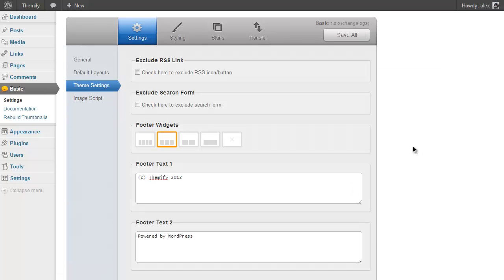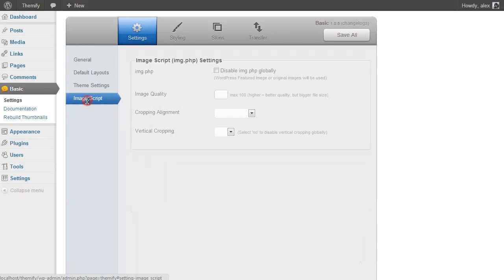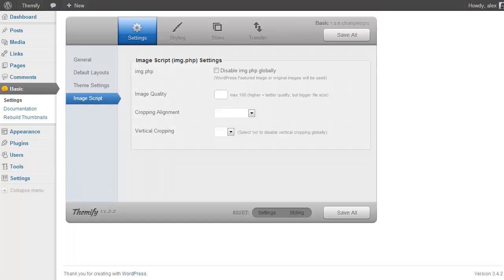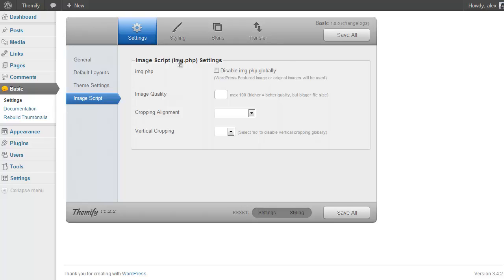And the final option in the General Settings is the Image Script. This allows you to choose which image script you use to generate the thumbnails around your website. So you can either use this custom image.php script for cropping your images or the built-in WordPress image cropping script.